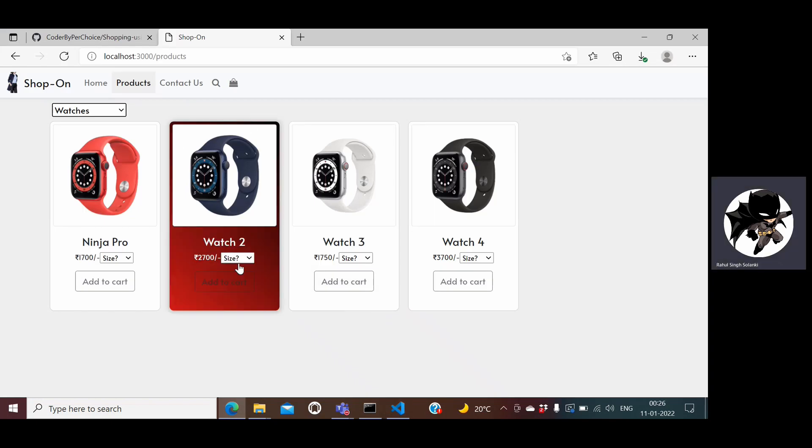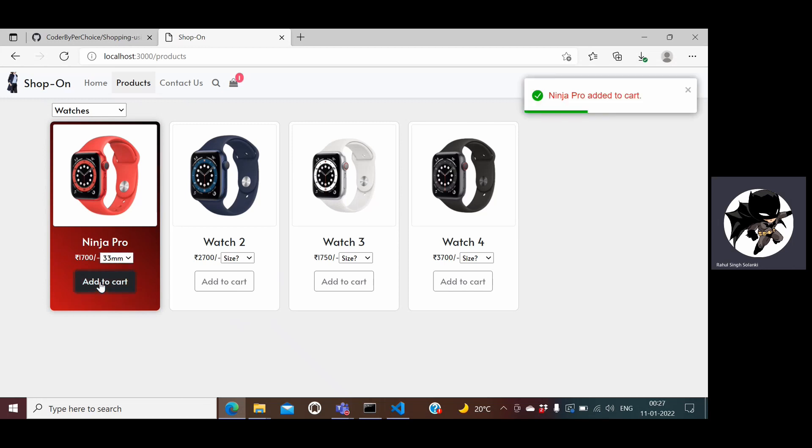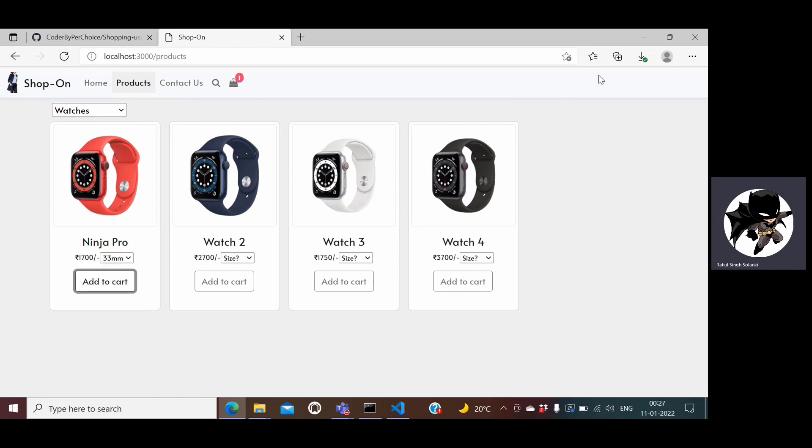If I want to buy this Ninja Pro watch, I can select a size and then click on add to cart. Once I add to cart you see a little notification on the right side and number of items in my cart is shown here.